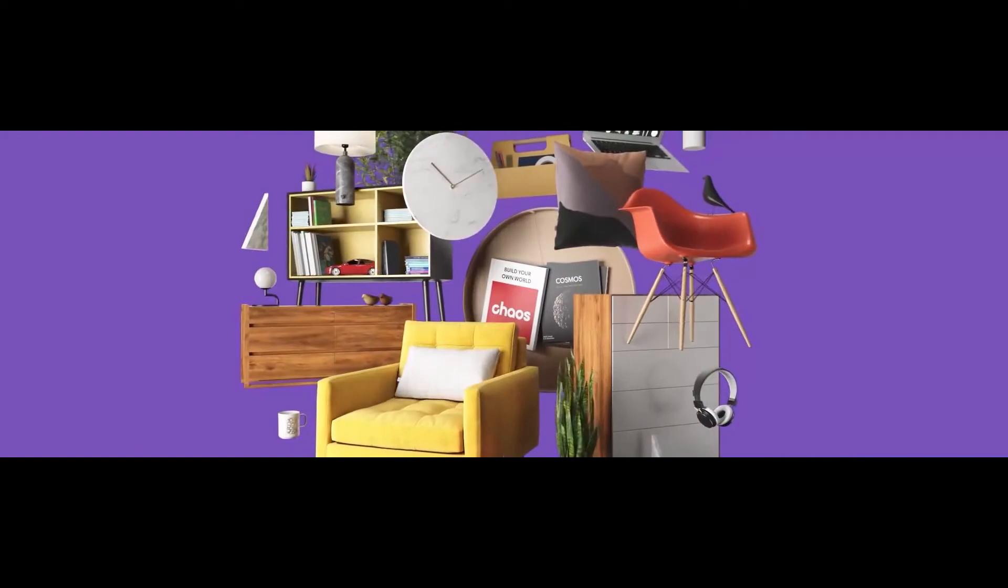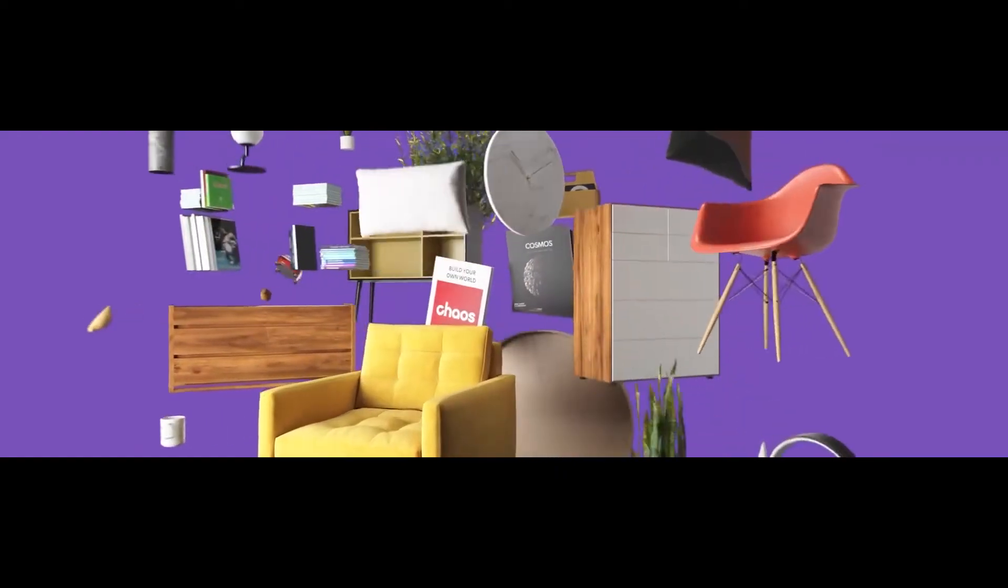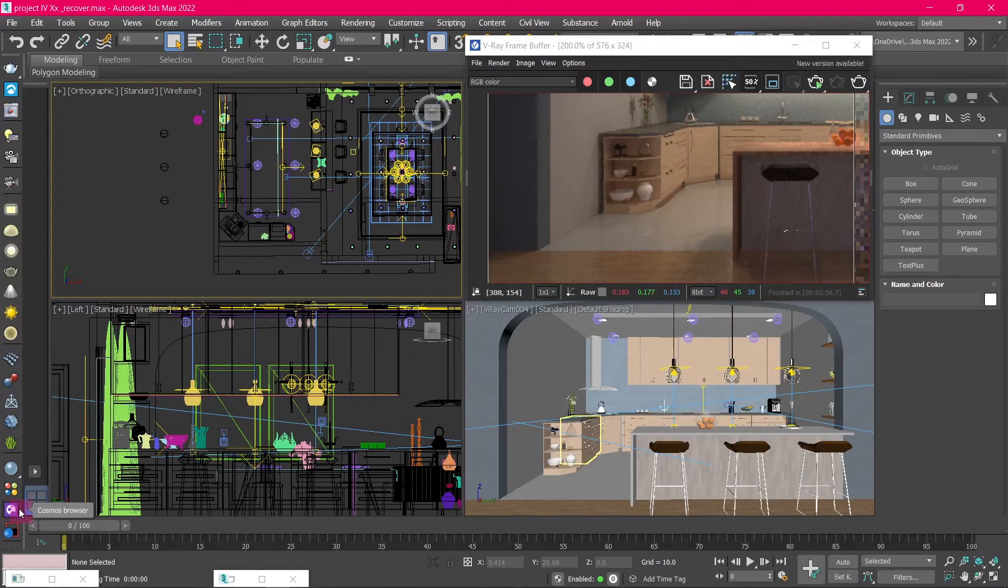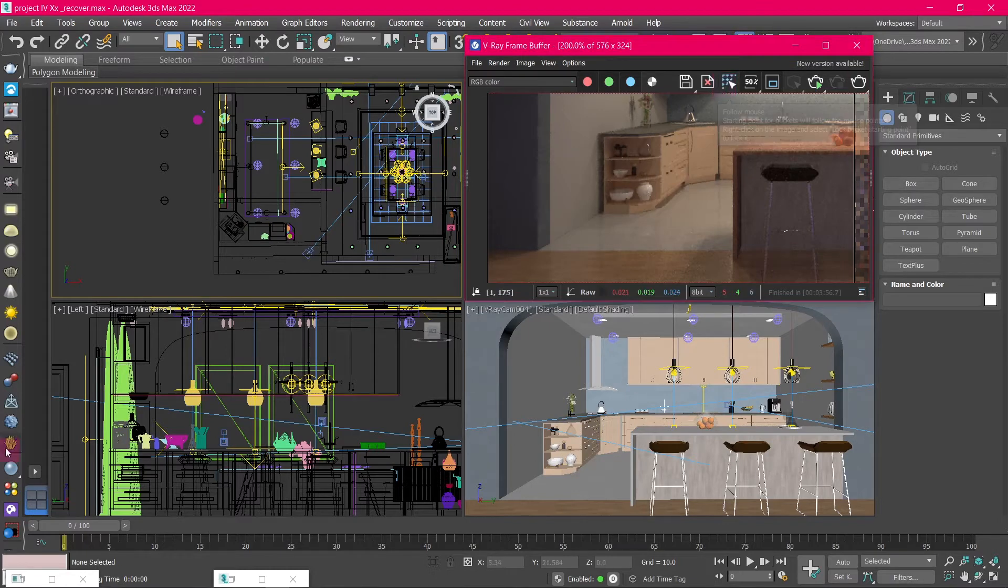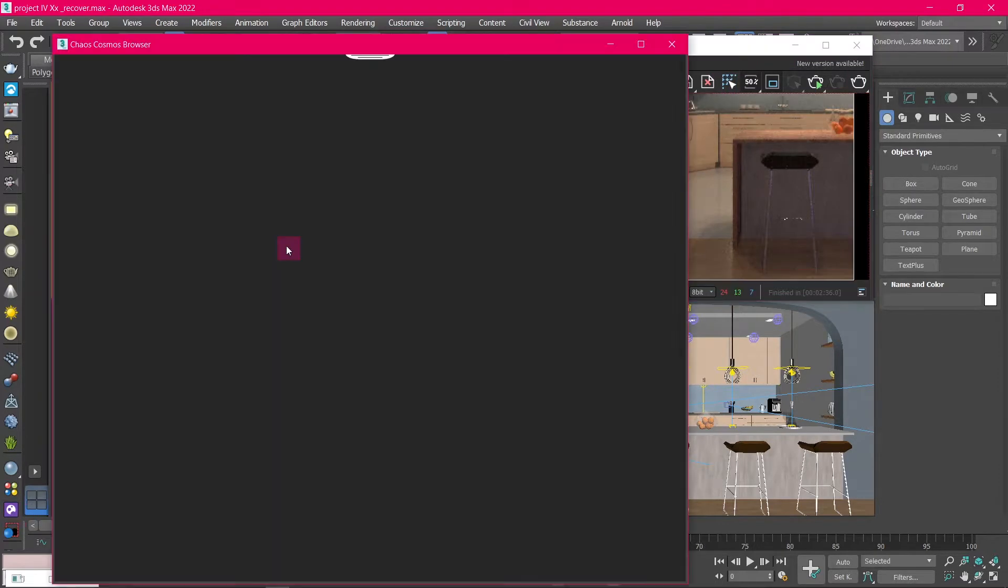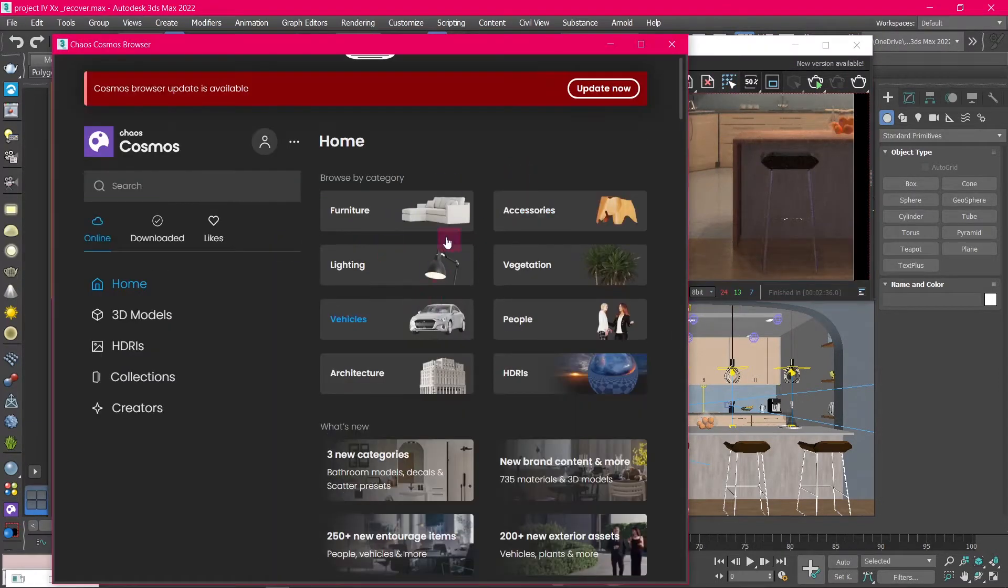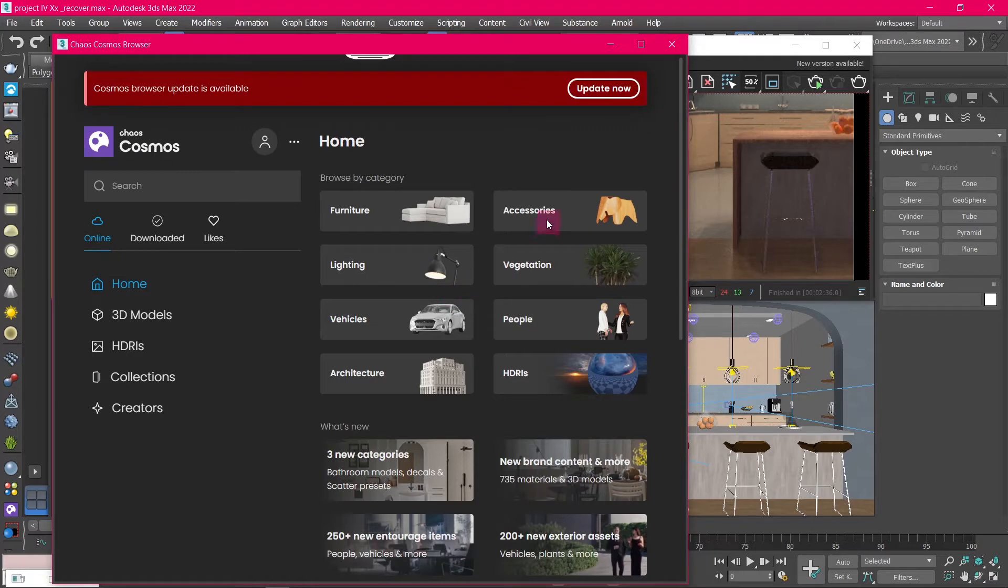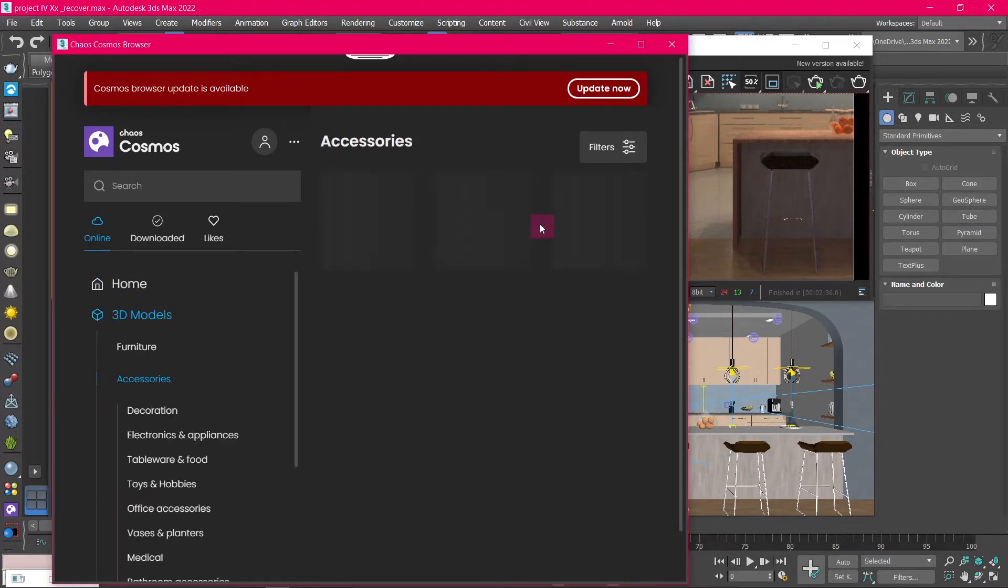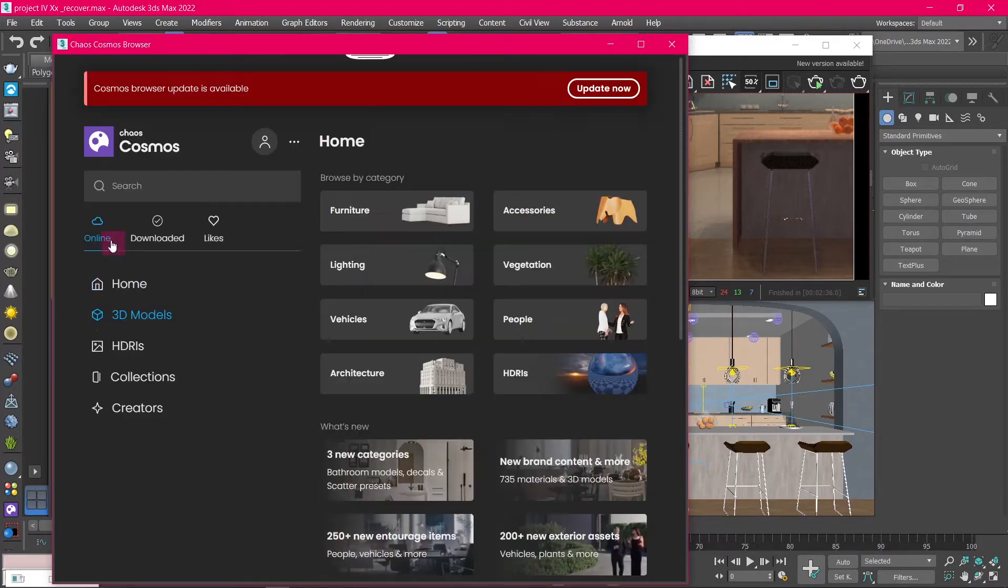The first one we're going to check out is Chaos Cosmos. Click on the Cosmos browser icon from the V-Ray panel, and right away you get these categories of assets. And if we click on one of them, we get a wide variety of objects we can use.